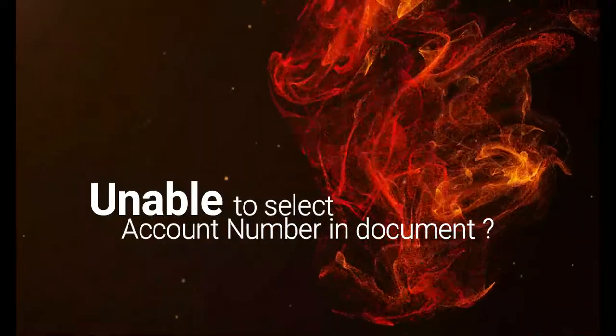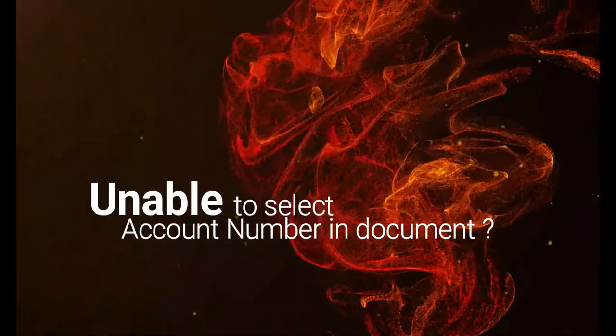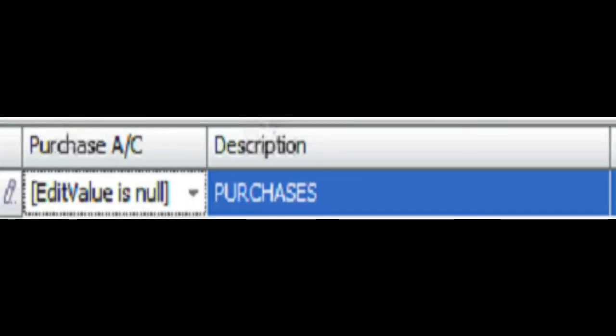Unable to select account number in document. Edit value is null. What happened and what you can do?